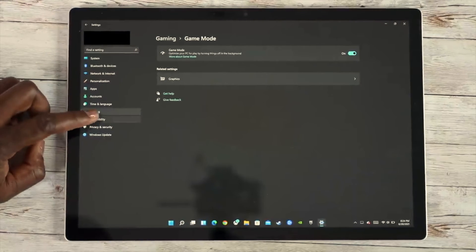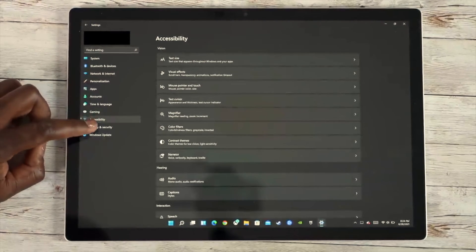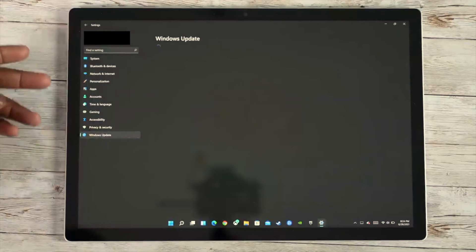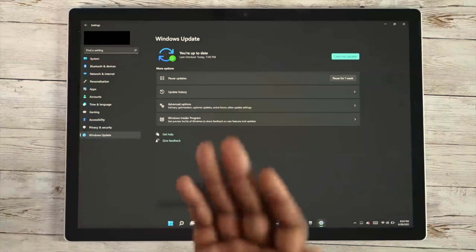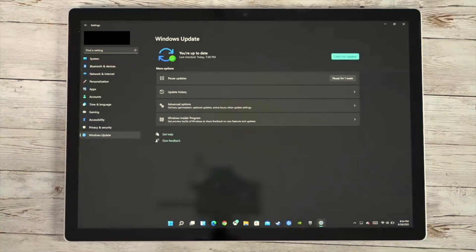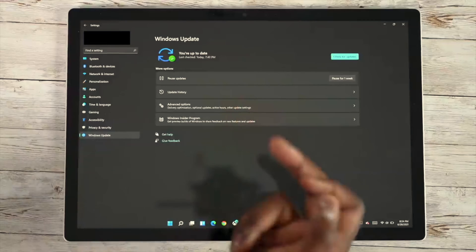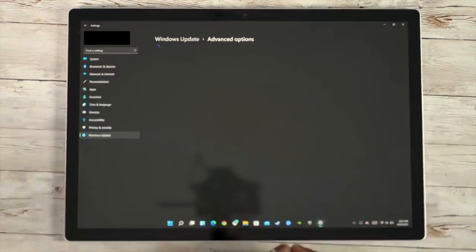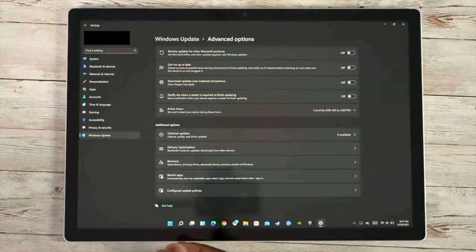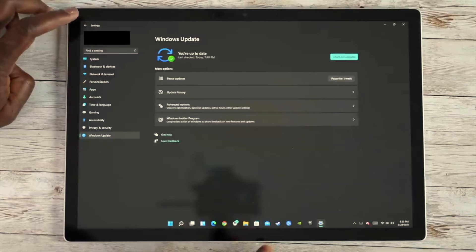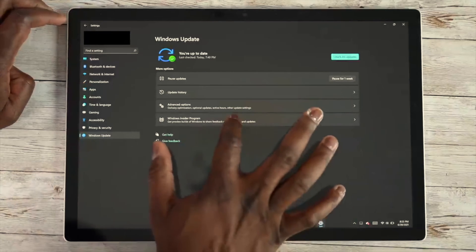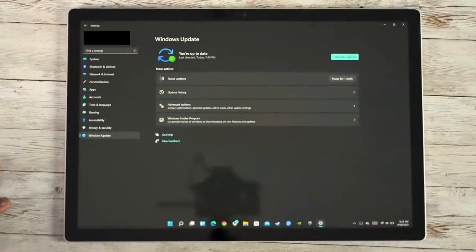Then you've got Accessibility, Privacy, and Windows Update. Windows Update is styled a little bit better — you have a pause and play option so you can pause updates, check your update history, and access advanced options to get into deeper details for your updates, including download and metered connections. And then of course there's the Windows Insider Program, which I'm part of and anyone can join — it allows you to get those updates in a timely fashion.